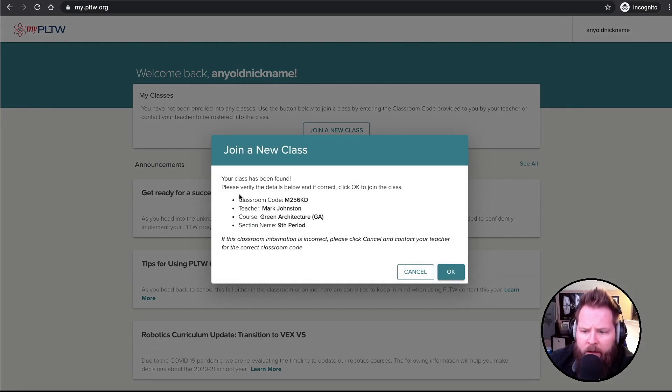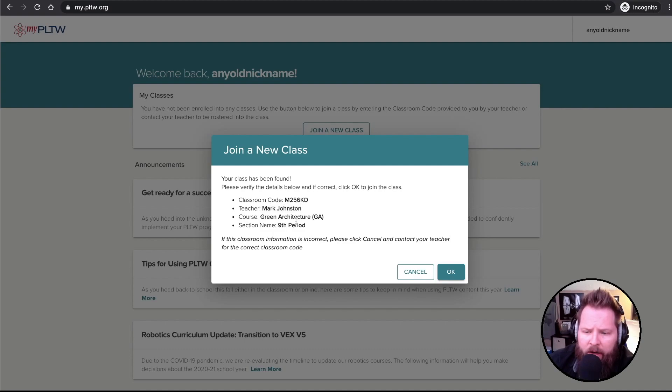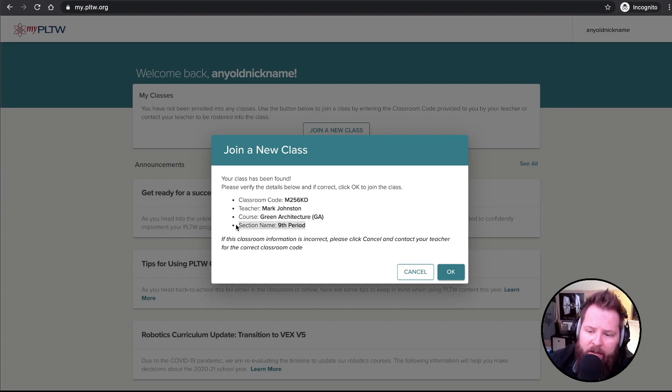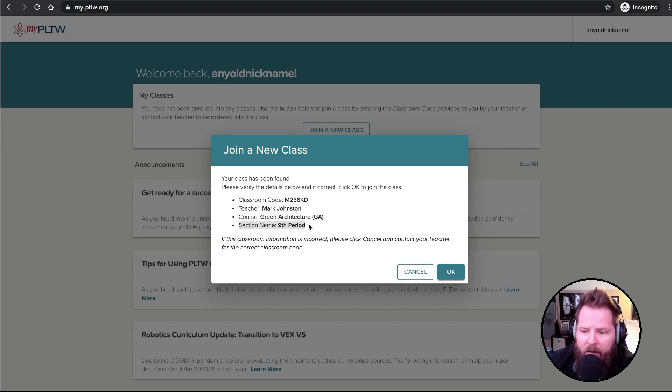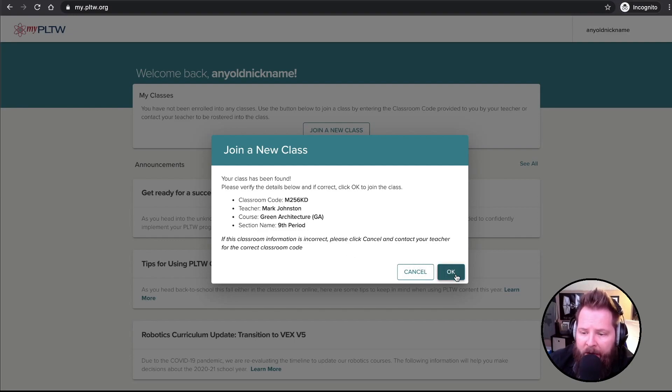And there it's going to tell you that it has found your class. It will tell you the name of the teacher, the course that they're teaching, or that this is for. And then if they typed in a section name, they may not have chosen a section name for your class. But then you just click Okay.